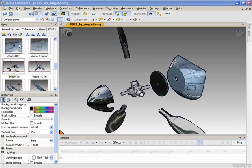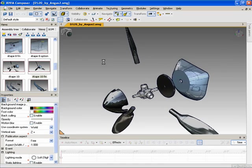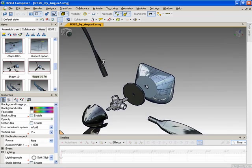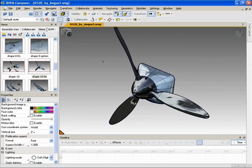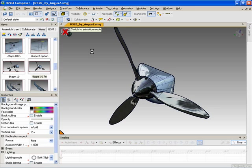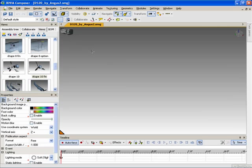Have you ever been working in 3D via Composer and you've created a starting view and an ending view, but you wanted to have better control over when parts move and the path that they take to get to their final position? Well, this podcast episode will show you how to take the views that you've created and use them to build an animation very quickly.